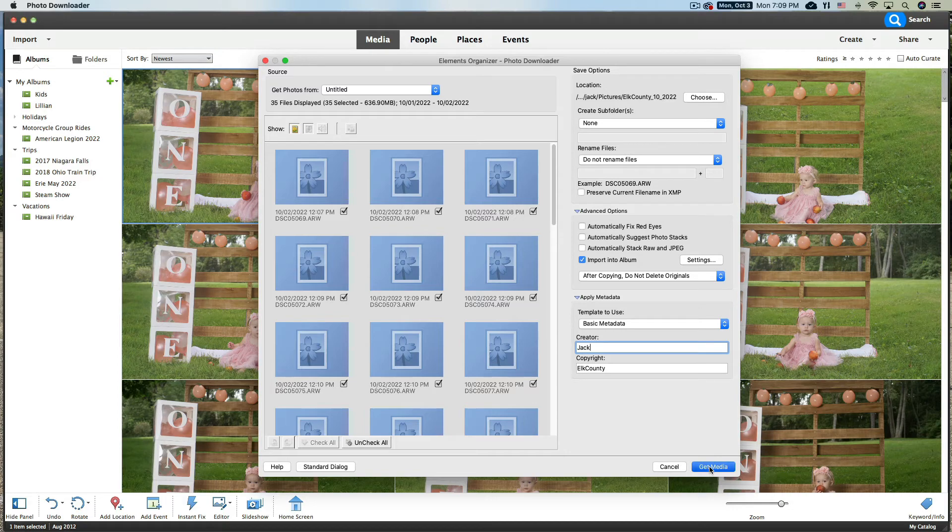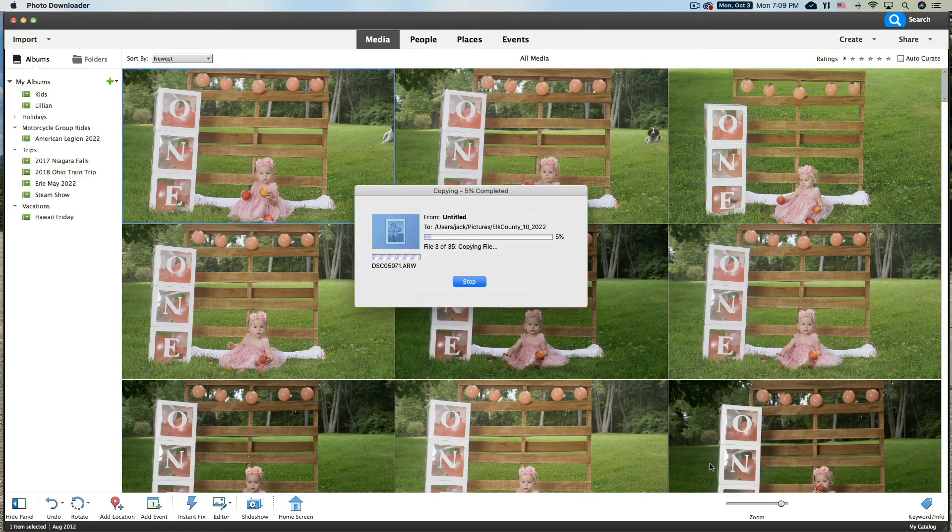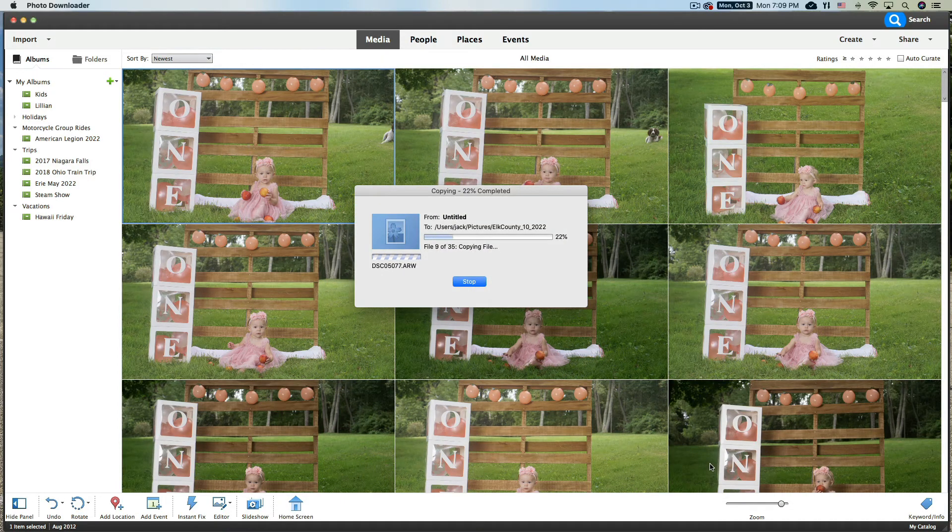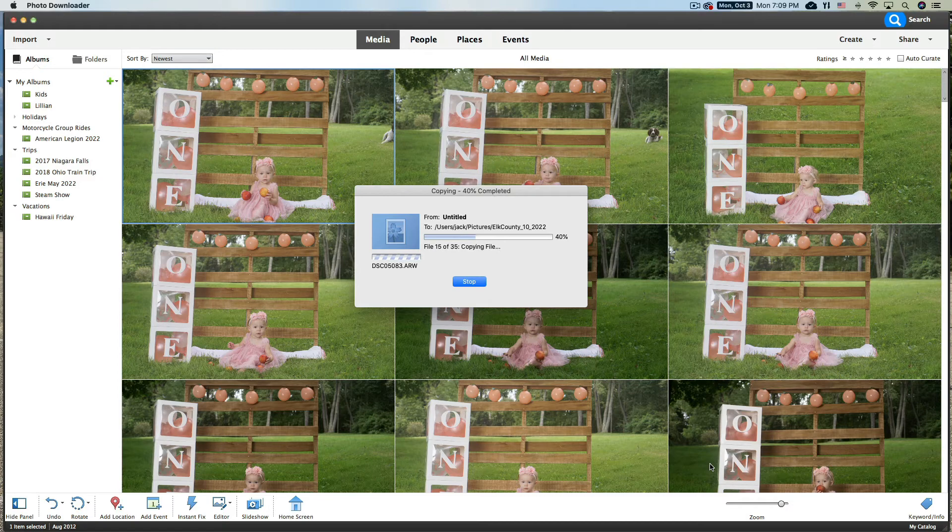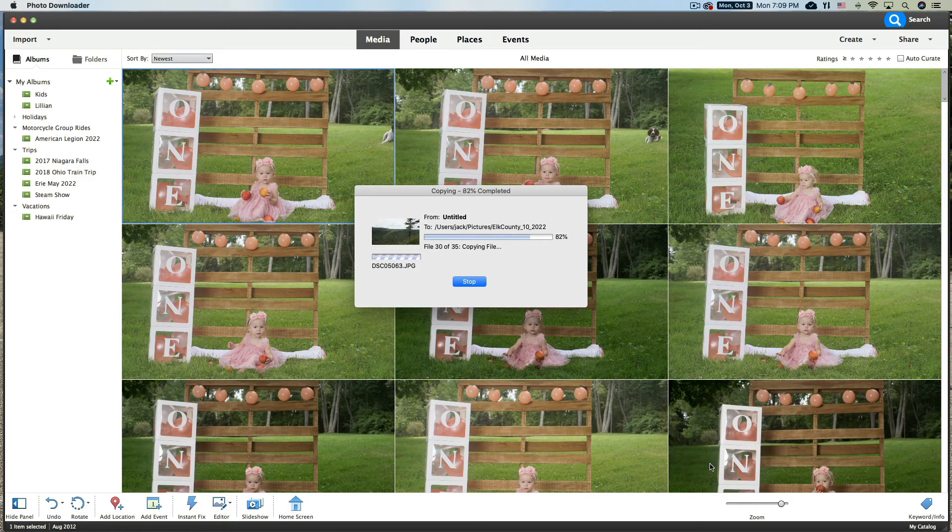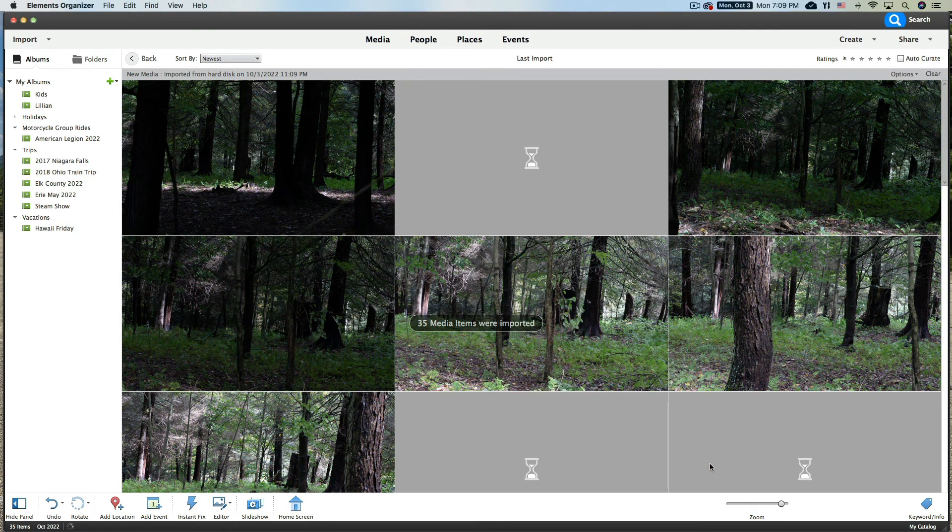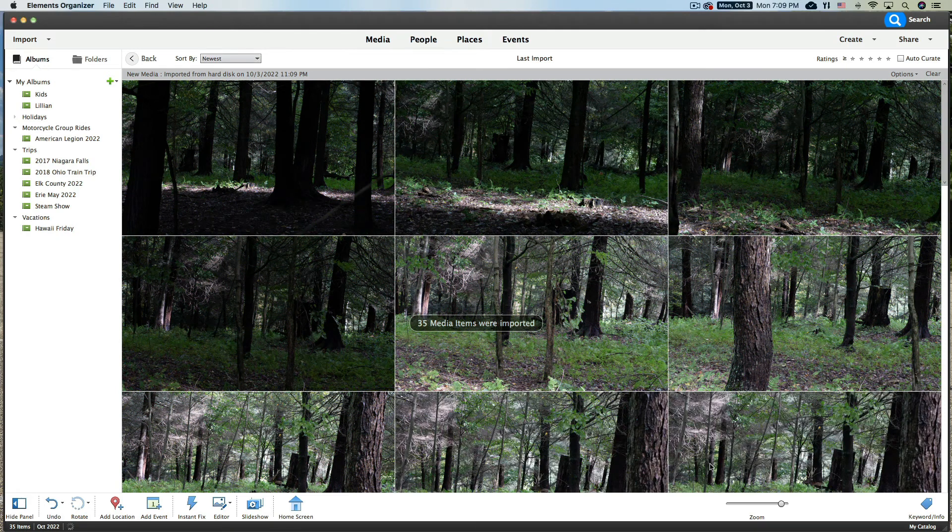It's going to go and import those and put those into our organizer. Now they're going to be organized, they'll be ready to go, and they'll be in an album. How great is that?